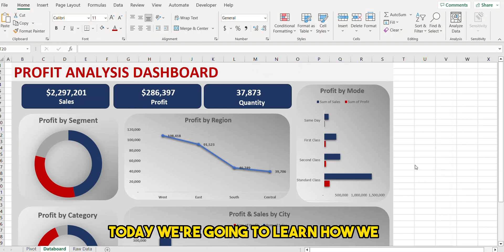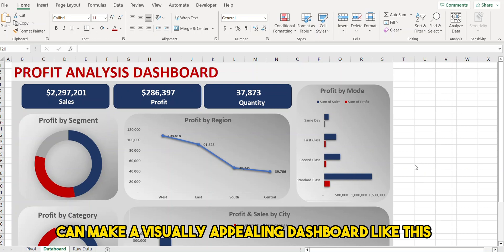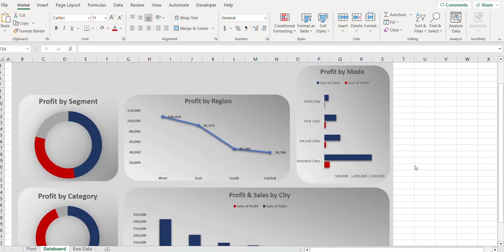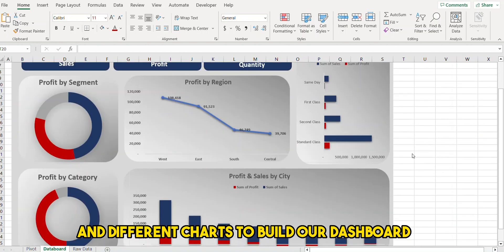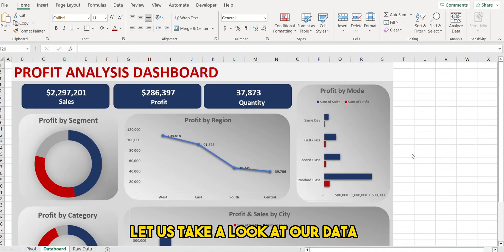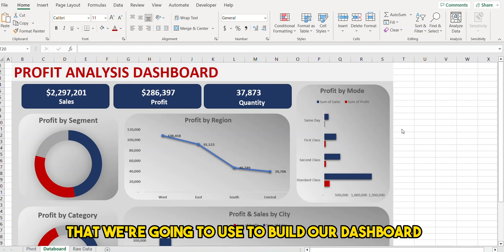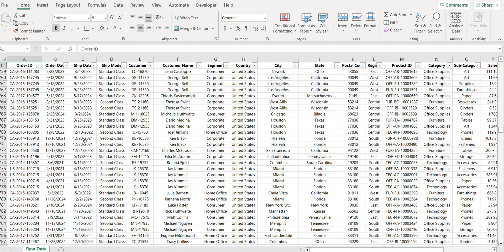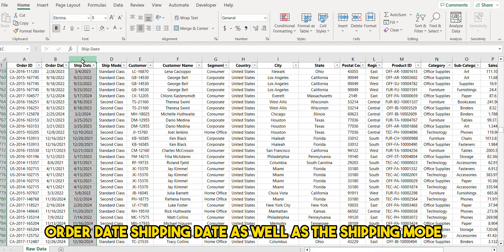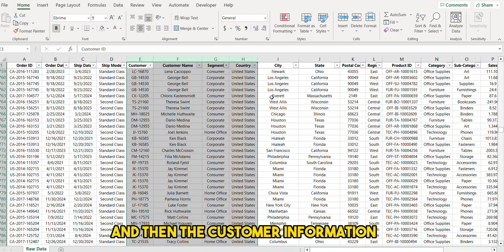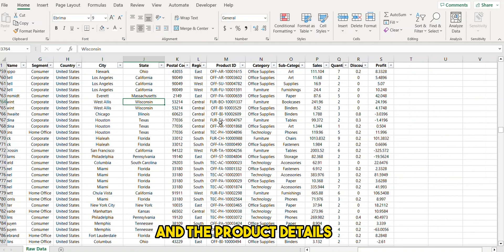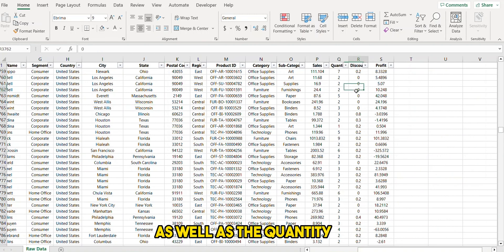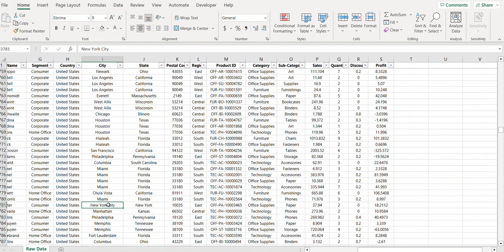Hi everyone, today we're going to learn how we can make a visually appealing dashboard. We'll be using pivot tables and different charts to build our dashboard. Before beginning, let us take a look at our data. It has order ID, order date, shipping date, shipping mode, customer information, city, state, zip code, product details, quantity, discount, and profit.